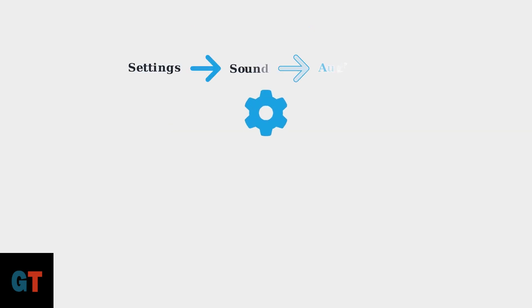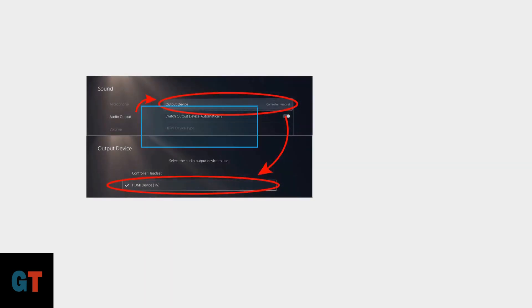Now that your HyperX Cloud 3 is connected, it's time to optimize your PS5 audio settings for the best gaming experience. First, we'll navigate to the audio settings on your PlayStation 5.